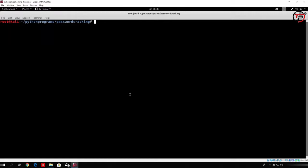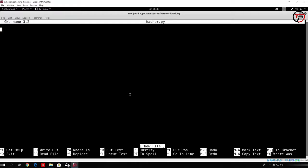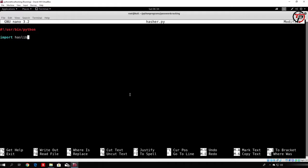Now let us first of all make a simple program that will perform the hashing of different types of hashes. So in order to do that, let us first of all name it hasher.py. So we will nano that program, and we will add our user bin python into the beginning of that program. Now there is a library that we need to use in order to perform this, which is called the hashlib library. So we will import it.